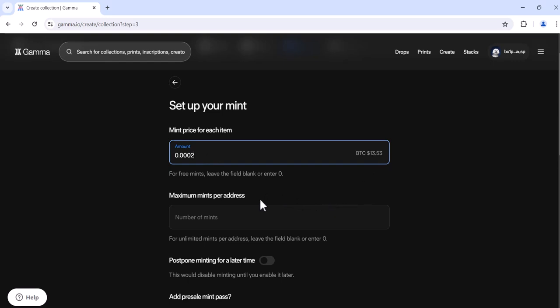Next you'll leave a maximum mints per address. If you'd like unlimited mints per address, you can leave the field blank or enter zero.